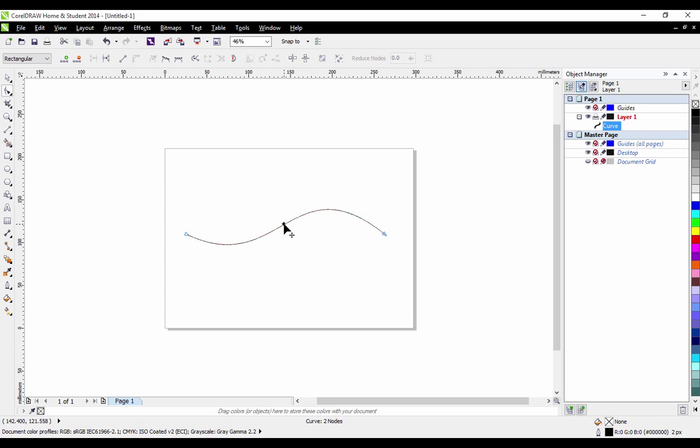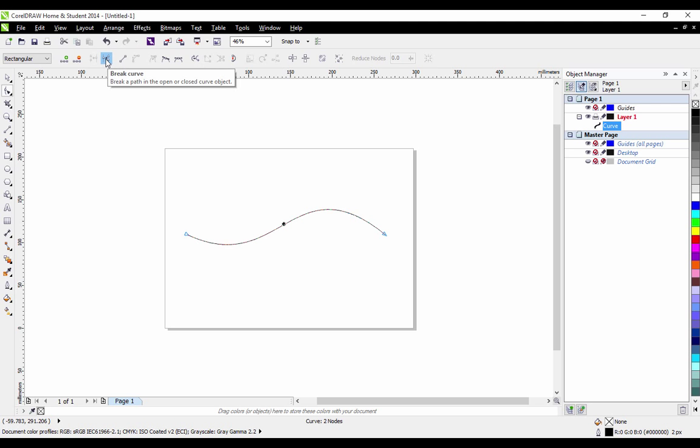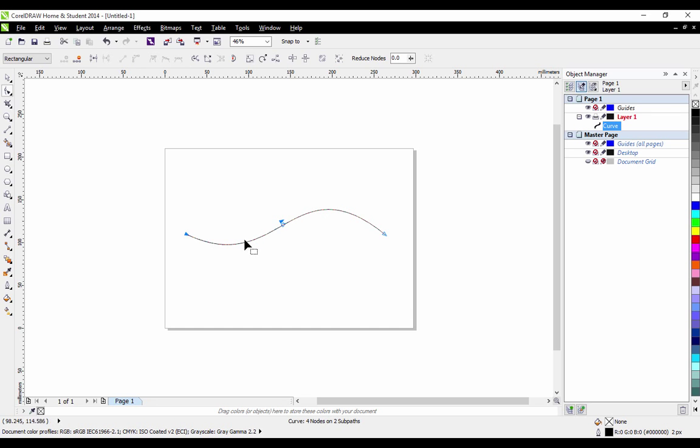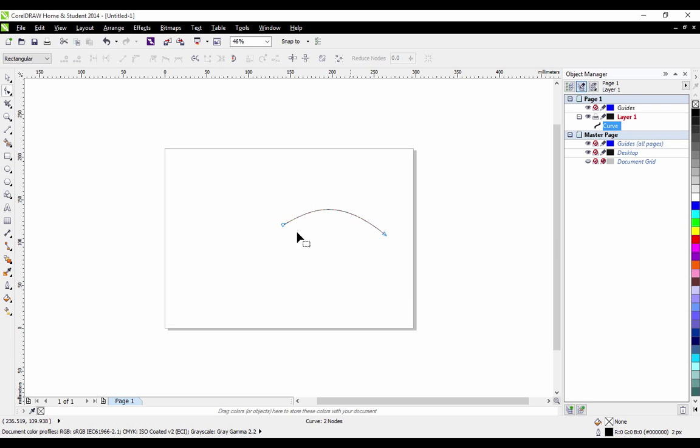You can also if you select somewhere on the shape click this button up here which will break the curve. This will split it into two individual parts and if we select one part and press delete you can see it keeps half of it where we made the break on the curve.